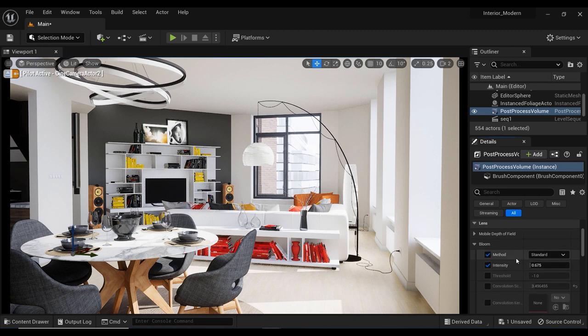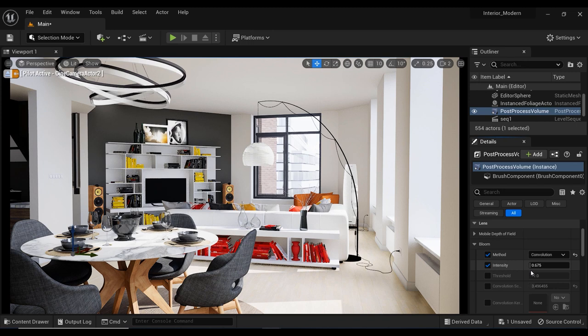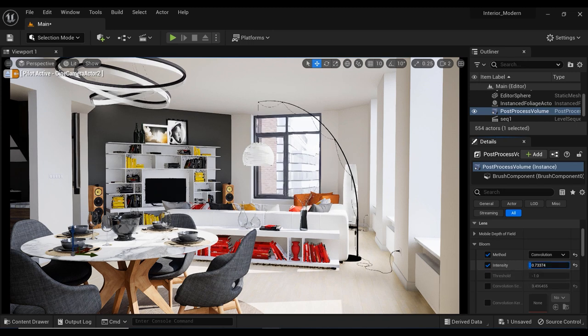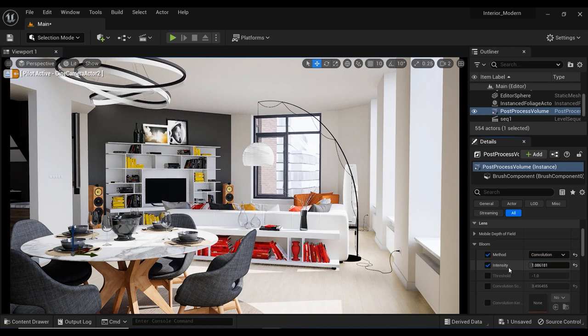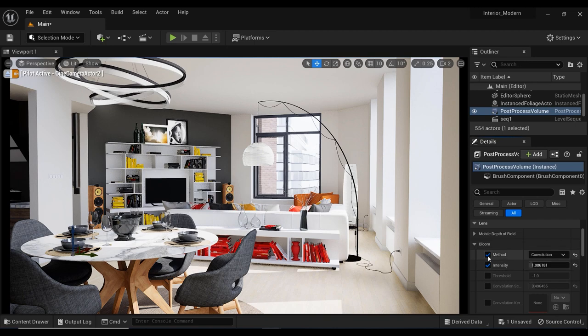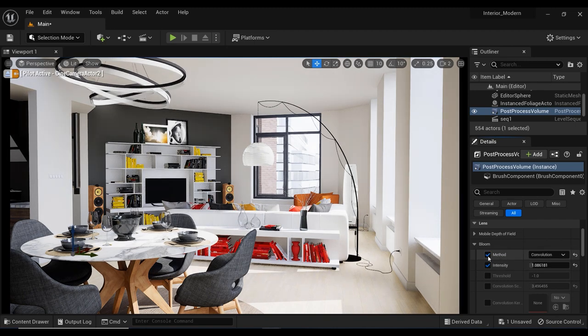First of all, I have always changed the method of bloom to convolution and the reason is that I always get better results with this convolution method and it adds a glow effect to bright areas in the scene which can help to enhance contrast and make the scene feel more dynamic.